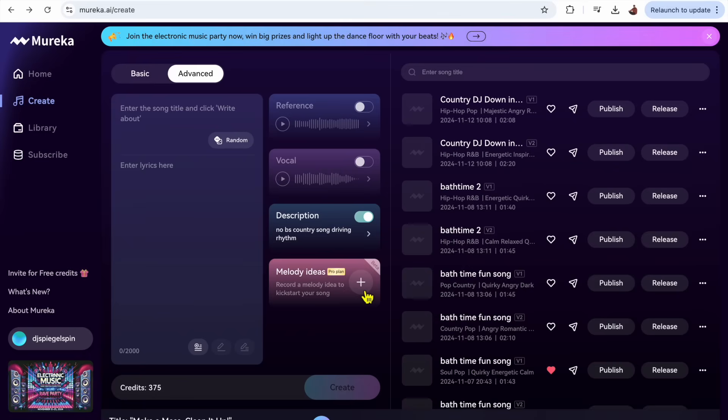You could record a melody like you could actually hum, and then it will use that melody as inspiration for your song, which is super cool. So that is another pro plan feature.